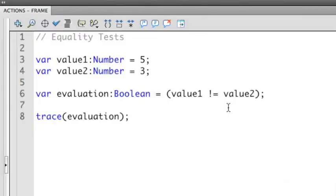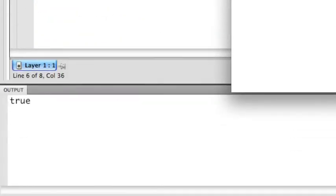Now when I run this, it's going to ask, is 5 not equal to 3? When I run this, that is correct, that's true. 5 is not equal to 3.